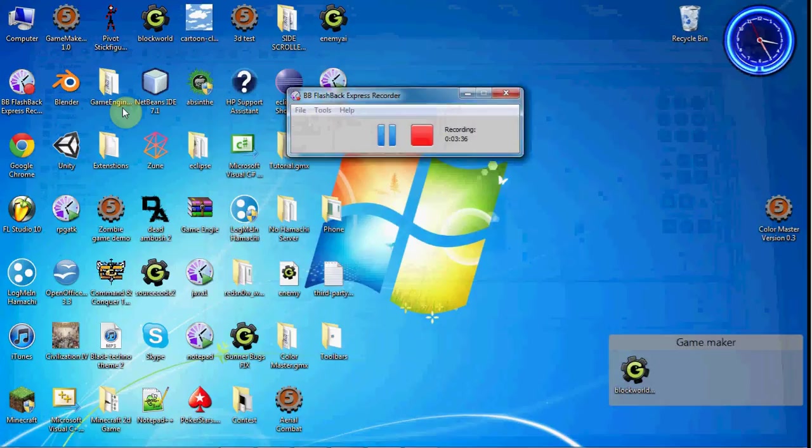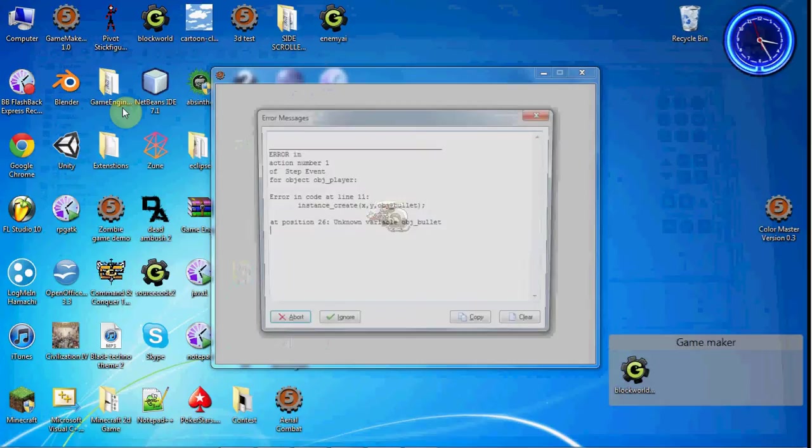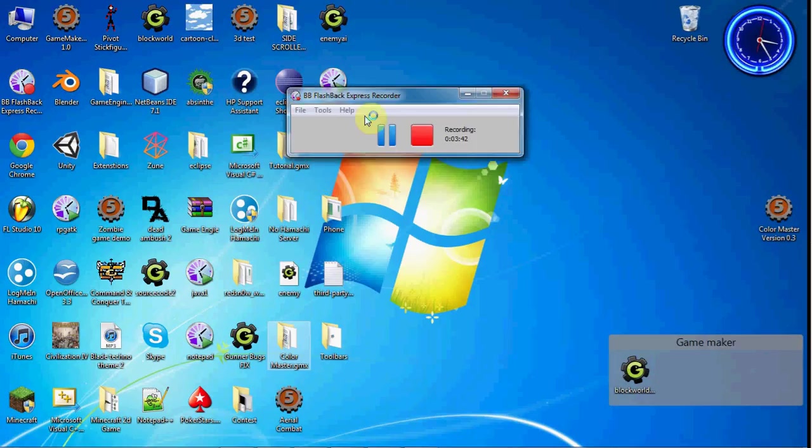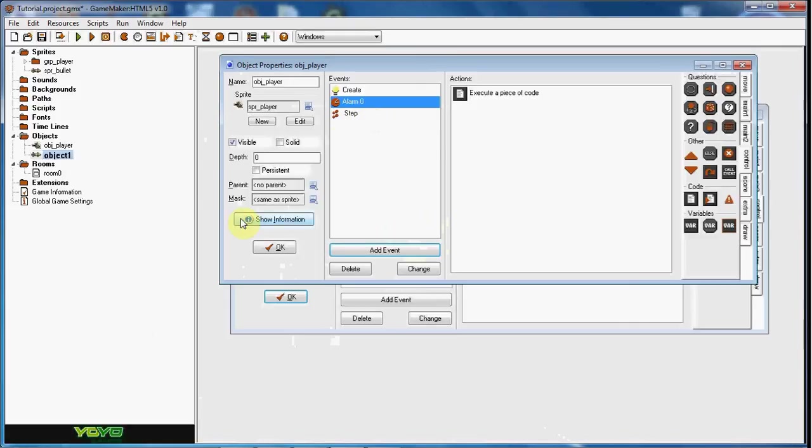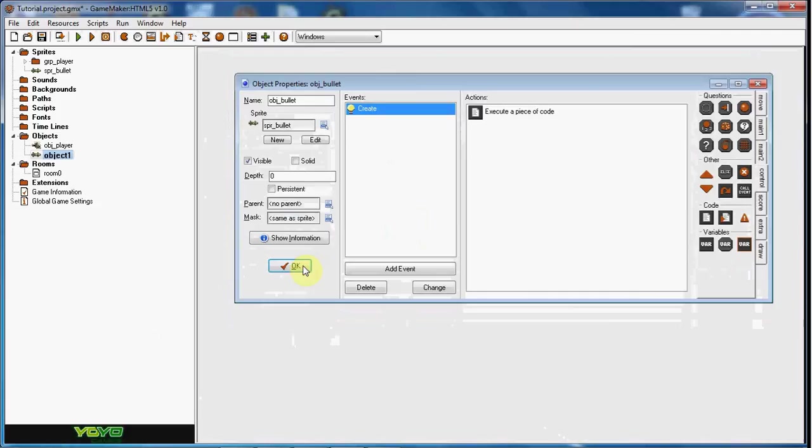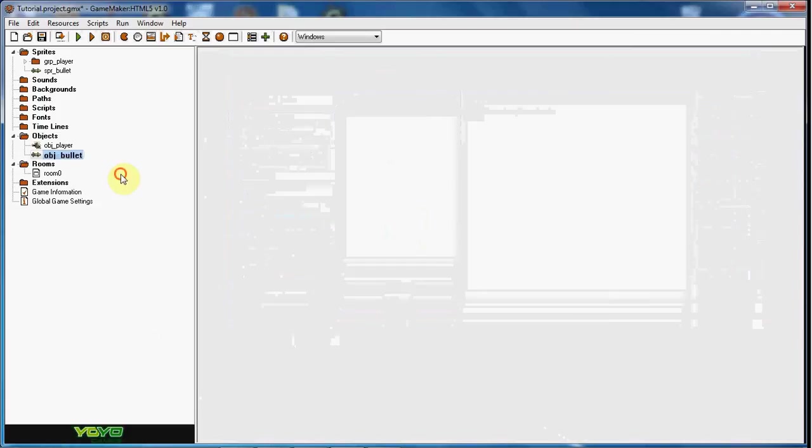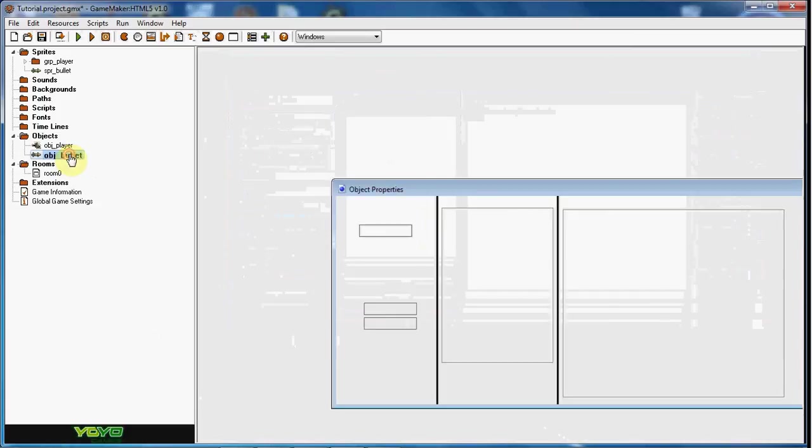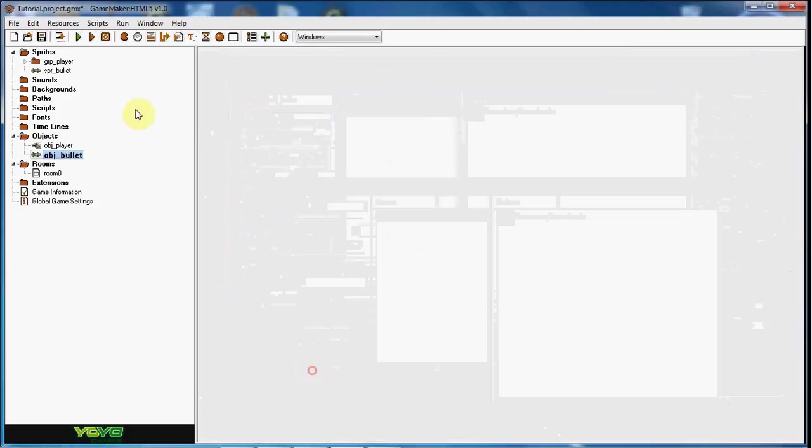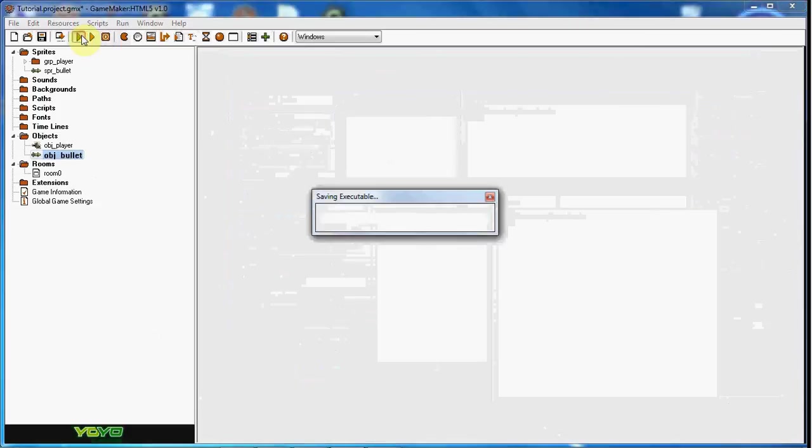Let's see, obj bullet, oh yeah, that's one thing I hate about HTML. You need to press OK for it to update the name of what you set it for. So if we go ahead and try this again...